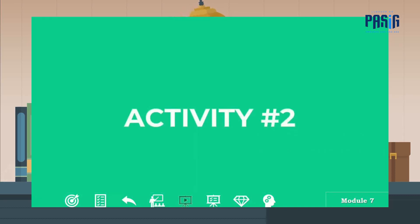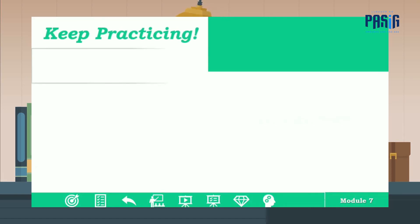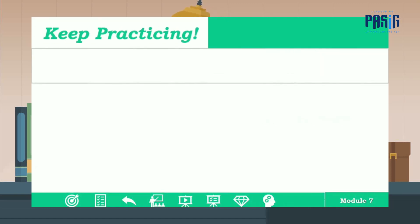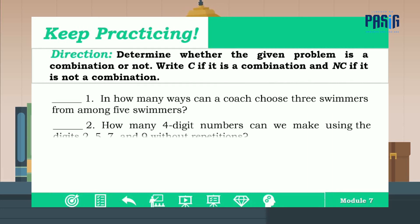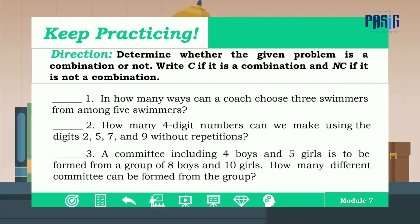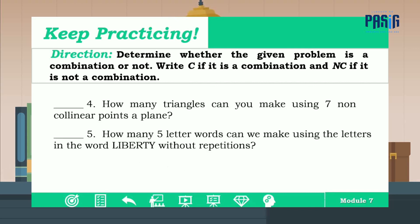For activity number two, keep practicing. Determine whether the given problem is a combination or not. Write C if it is combination and NC if it is not combination. Answer numbers one, two, three, four, and five.